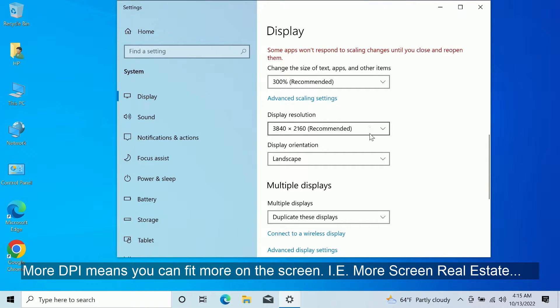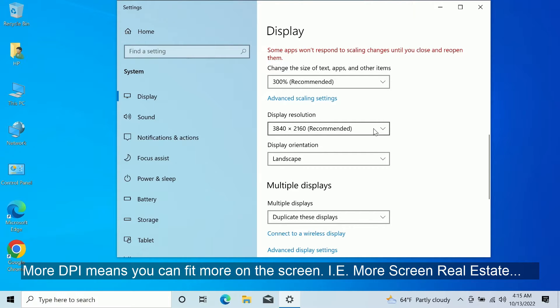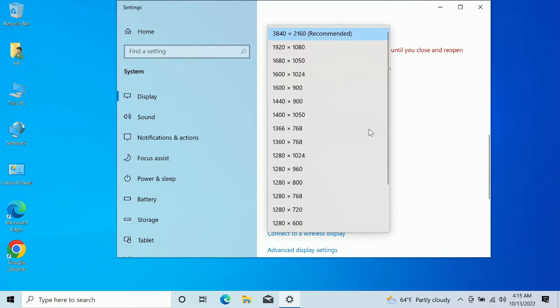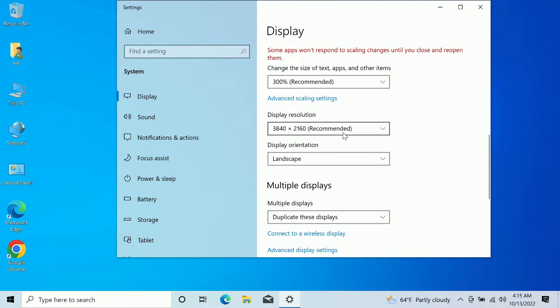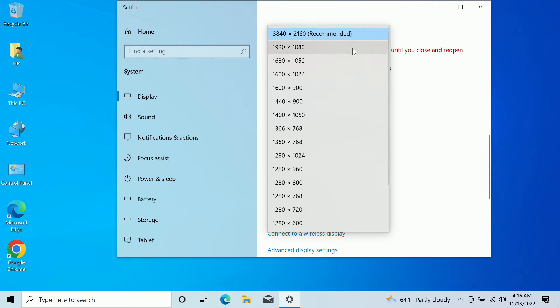It requires more power to process, and it requires more background power, like a better video card and stuff like that. But pretty much any computer produced these days should be able to do anything up to 4K. Although, once you start getting into games and stuff like that, you may need like a video card or something like that to actually game on something like that.